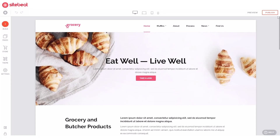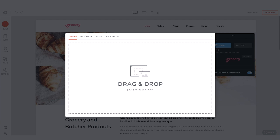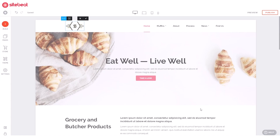Hover your pointer over the template logo and click 'Edit'. Click 'Upload' to replace it with your own logo image. Drag and drop it into the box, then click 'Select'.